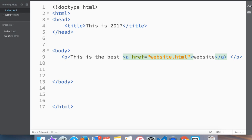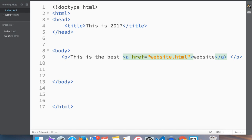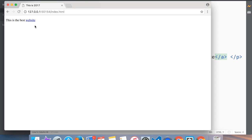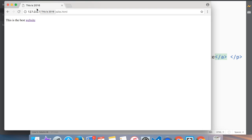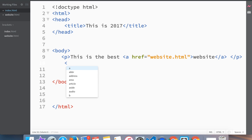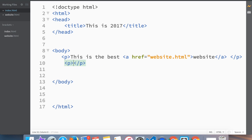So what we'll do is let's open in a preview. And it's opening up. 'This is the best website' and we're actually going back to the actual website website.